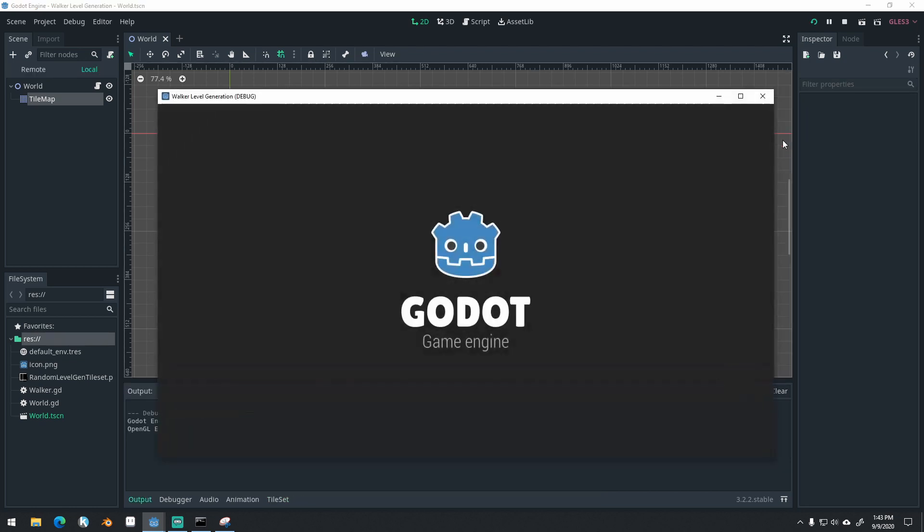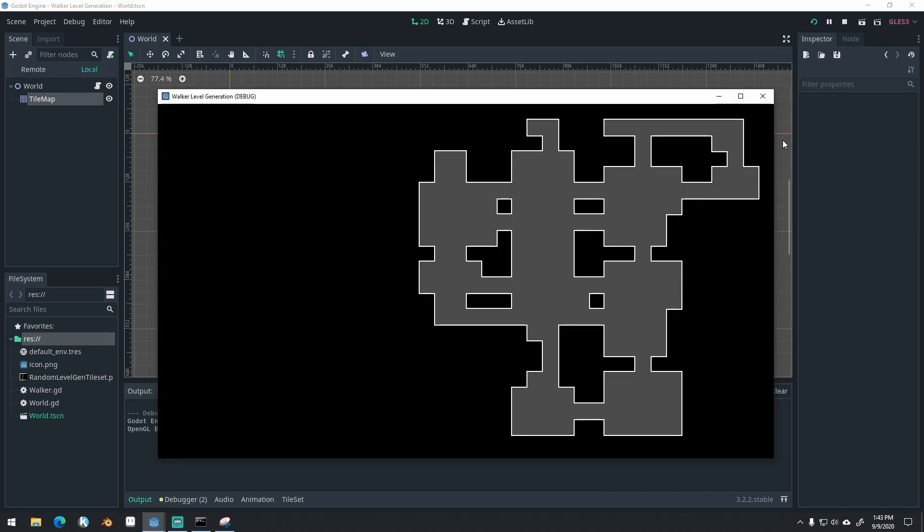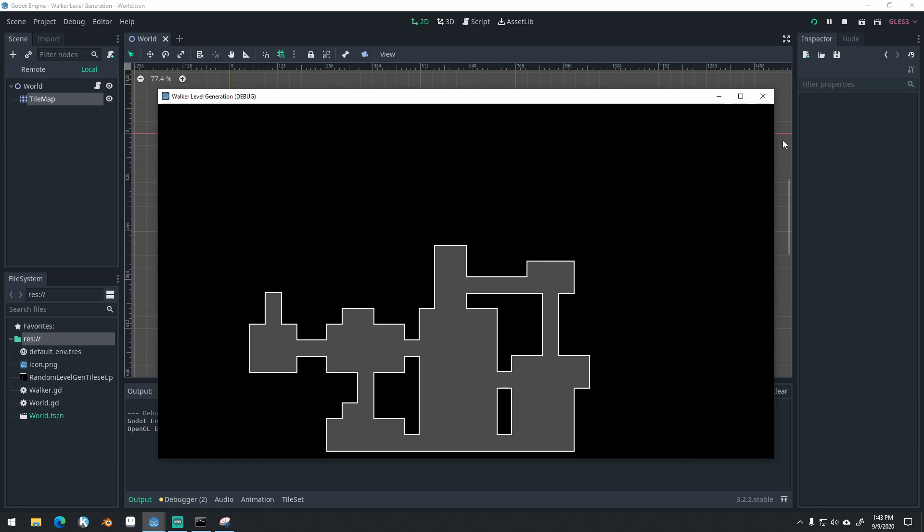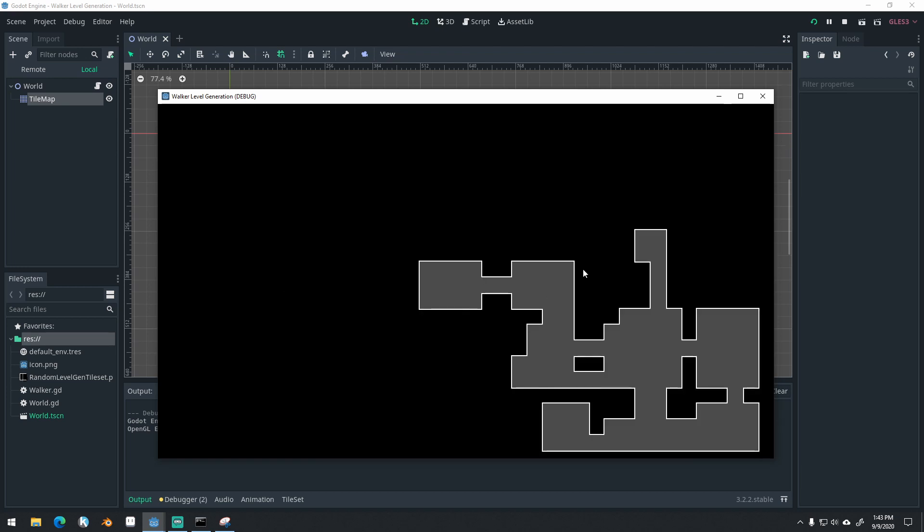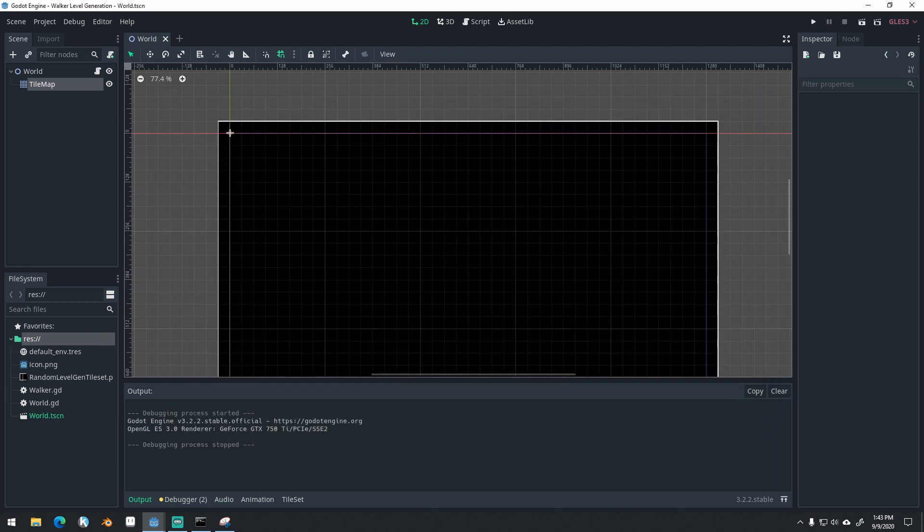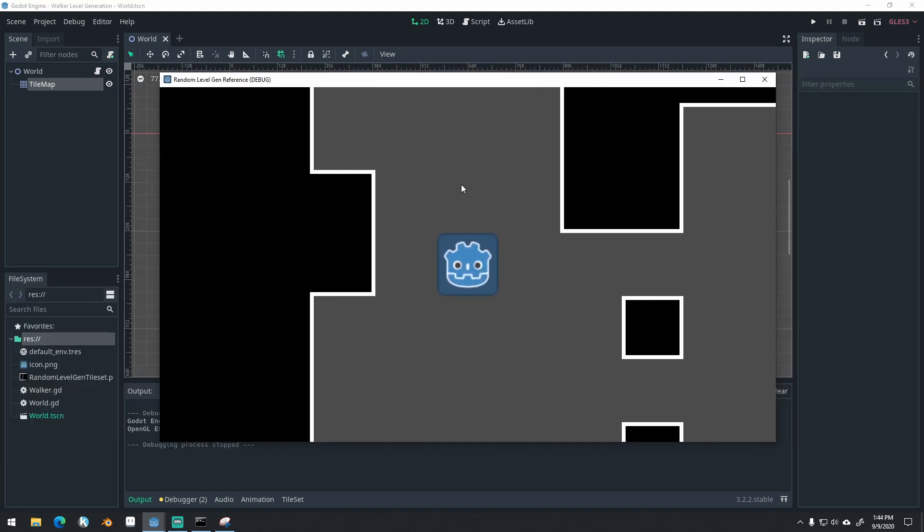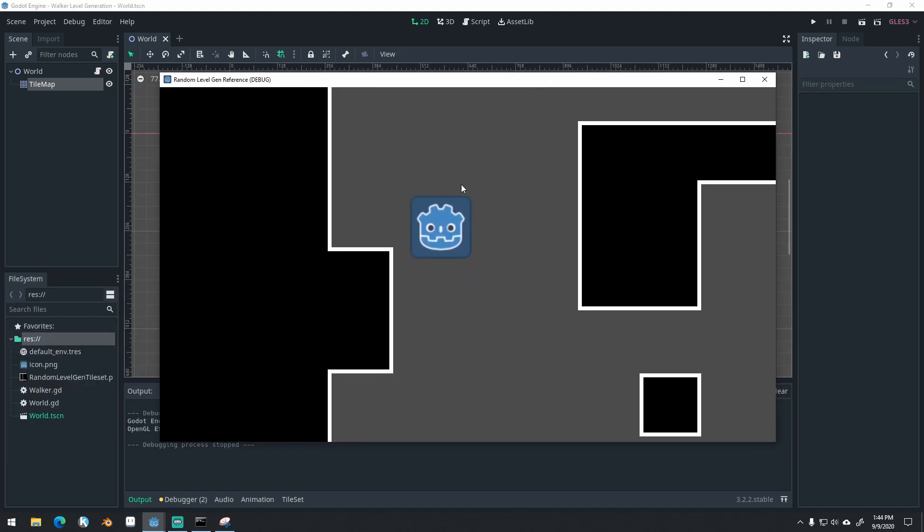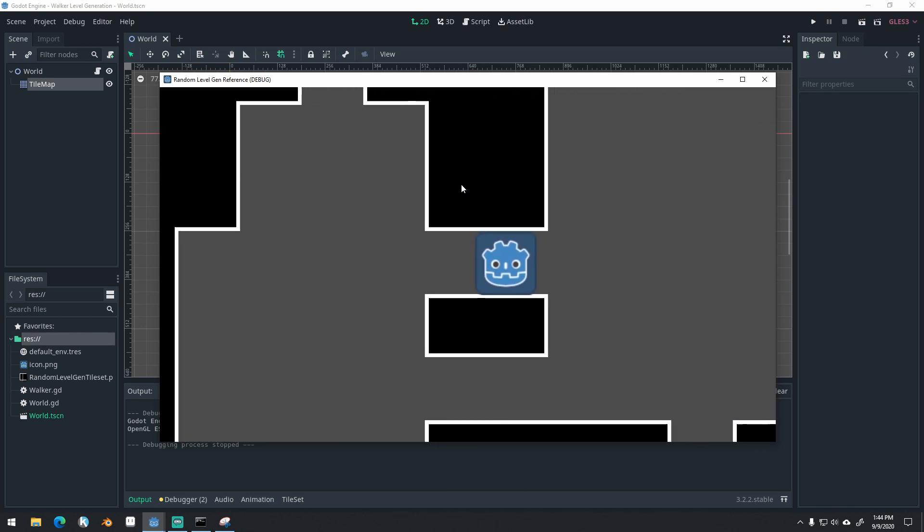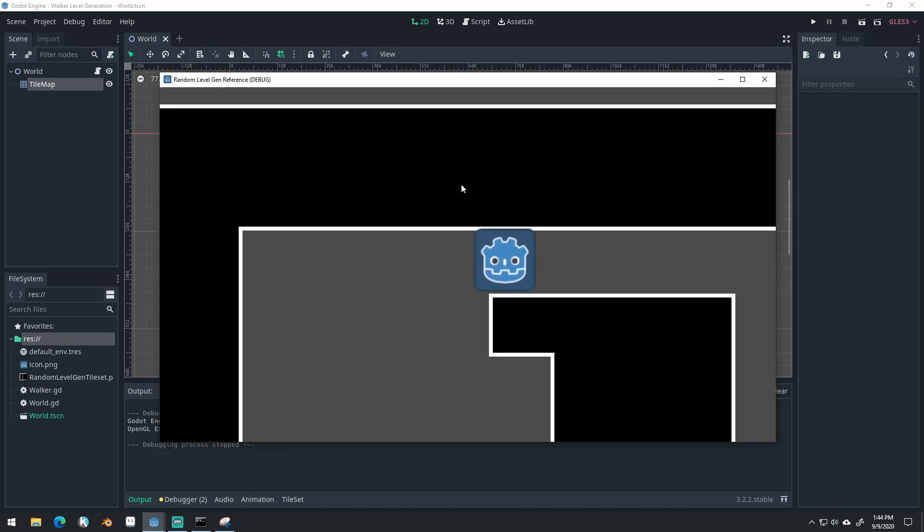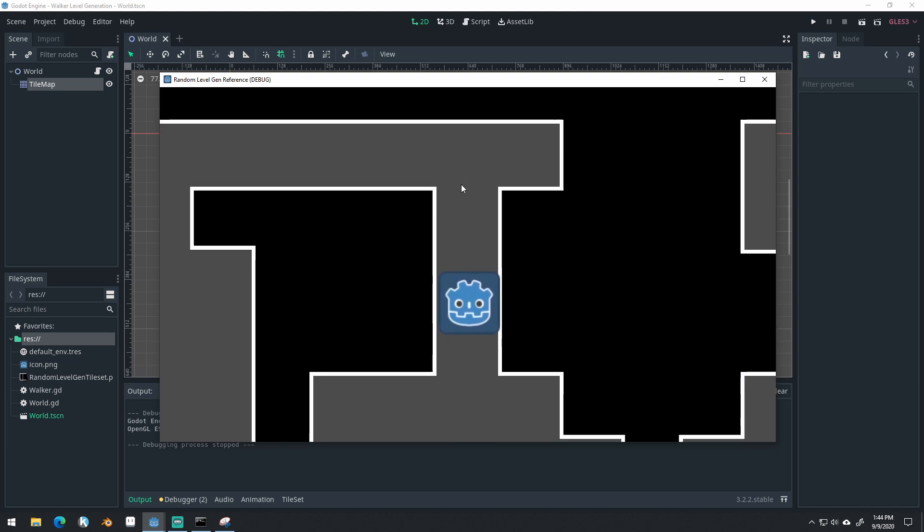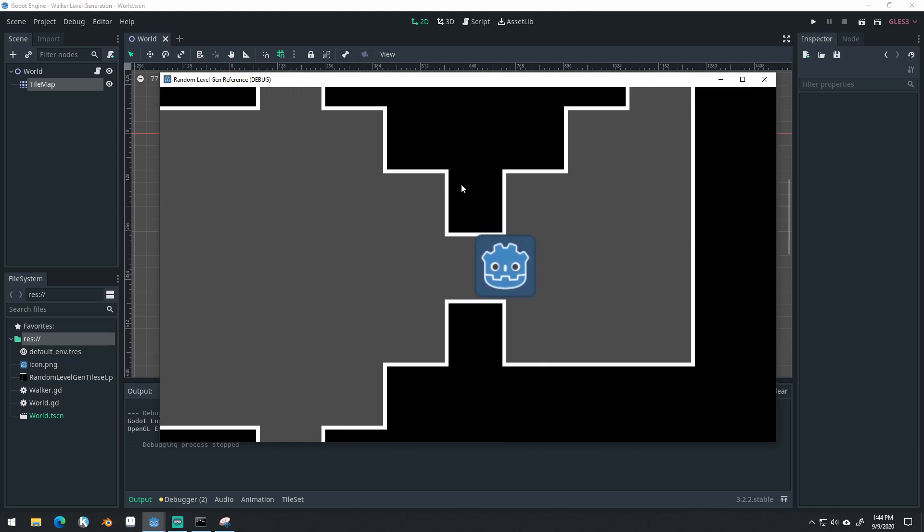In the last video, we left off with this, where our levels were randomly generated, but there's no player, there's no way to interact with these levels. What I'd like to have by the end of this video is this right here, where we can generate a level, have a player move around in this level, and find an end point, or like an exit door in the level as well.